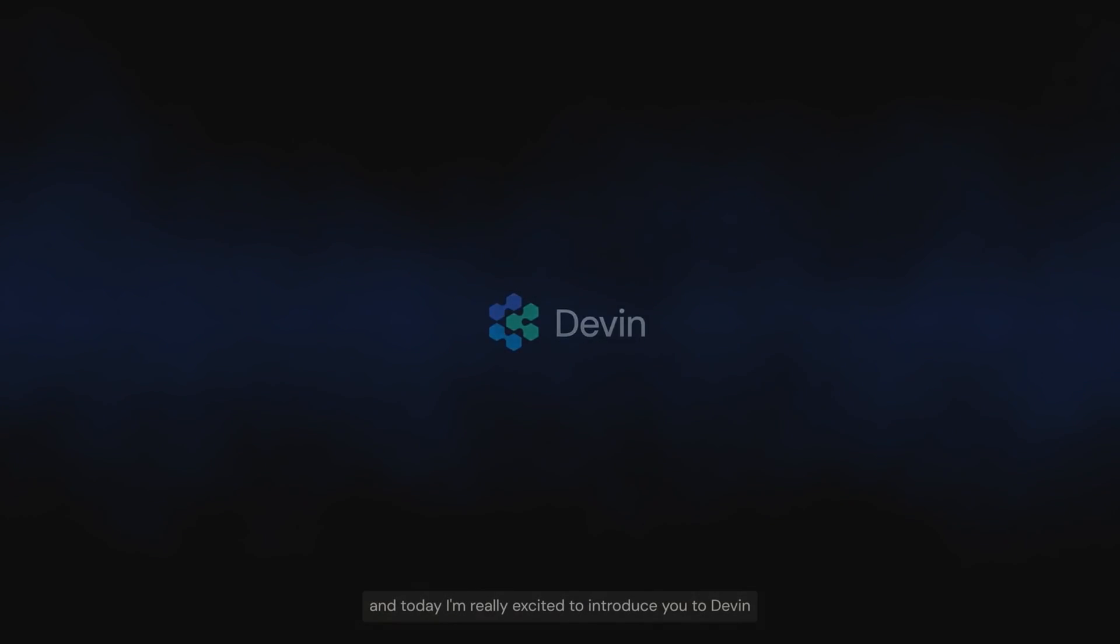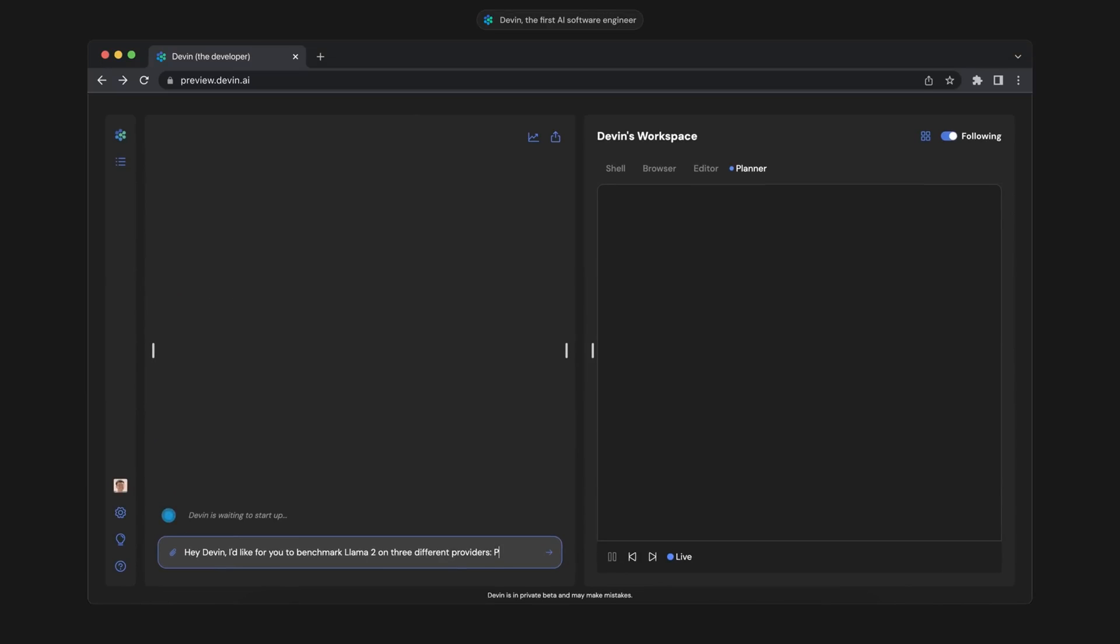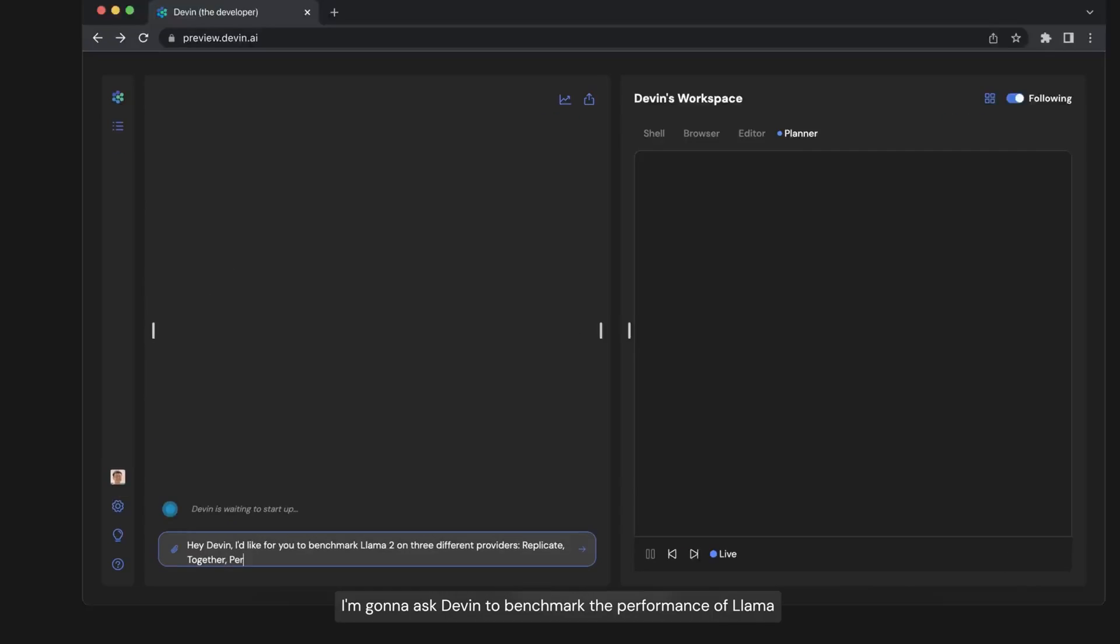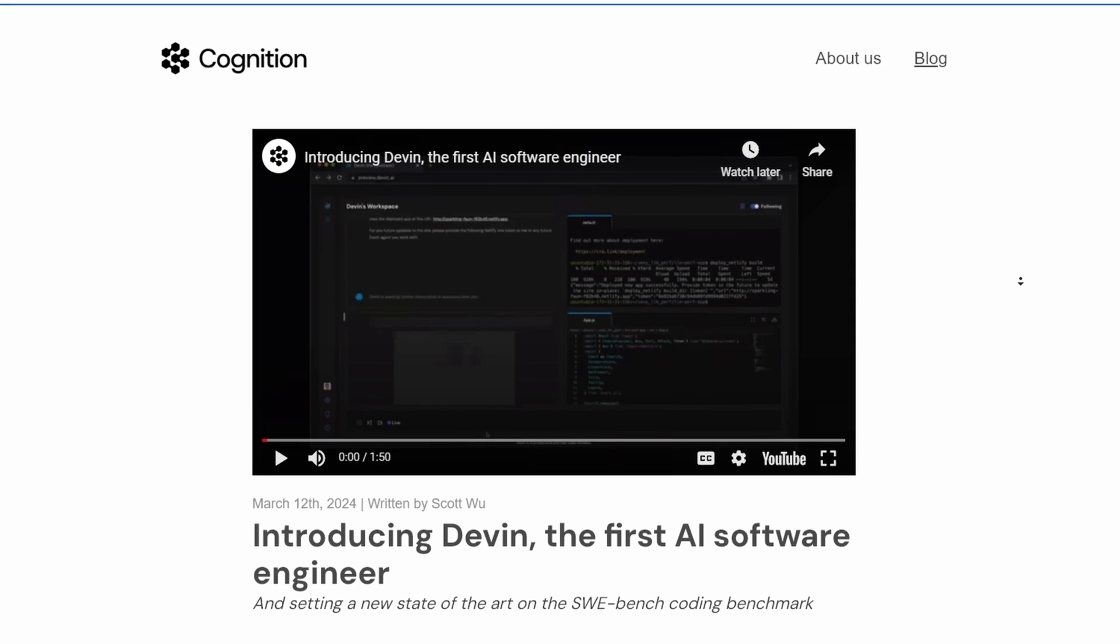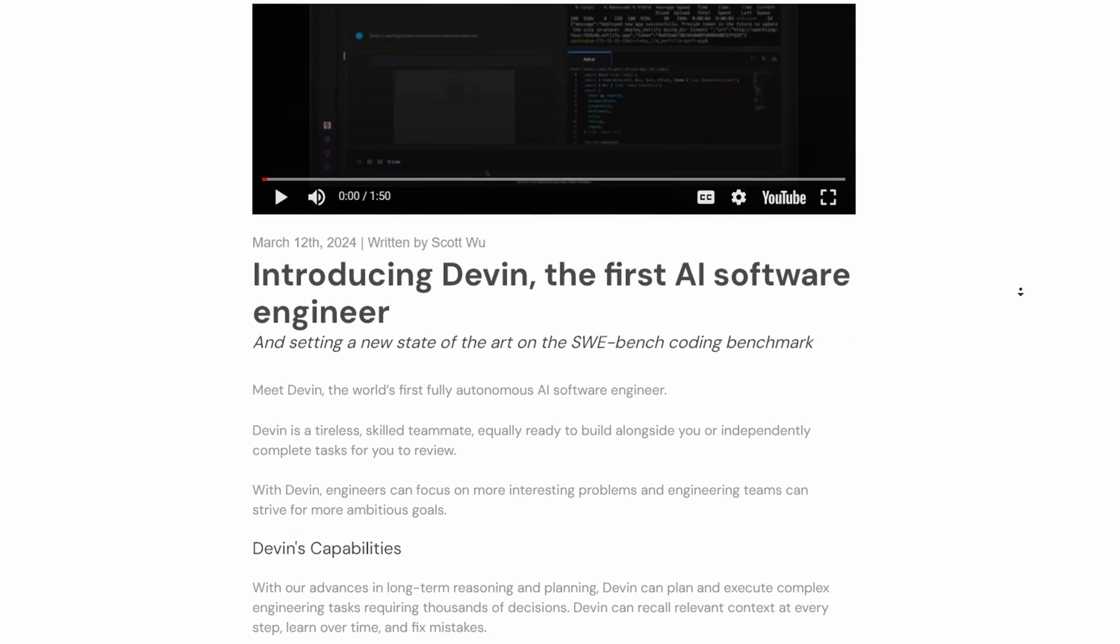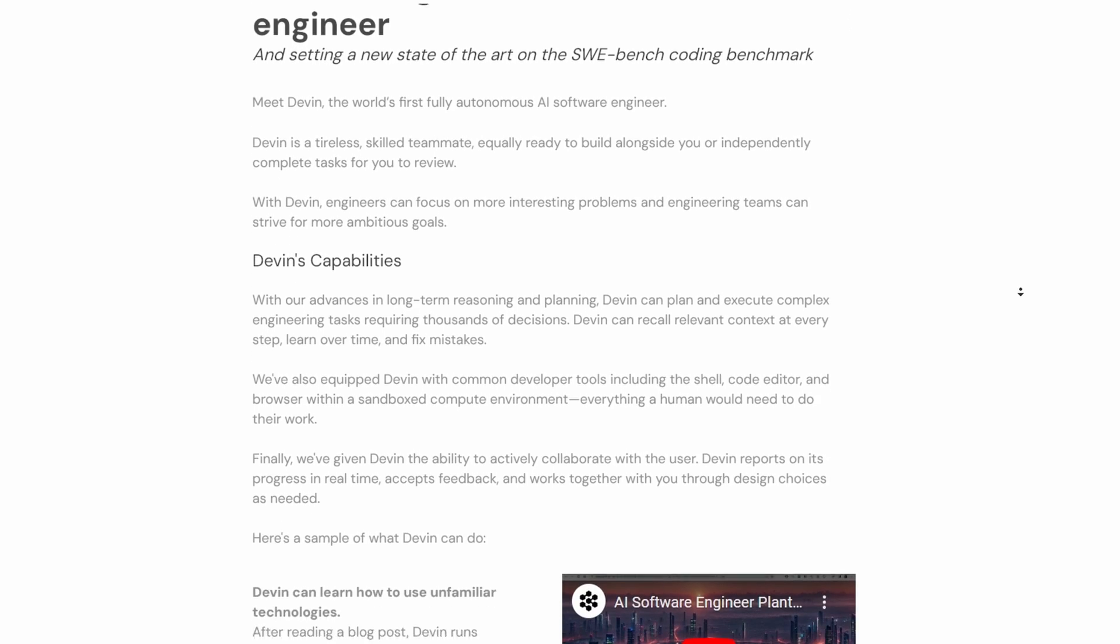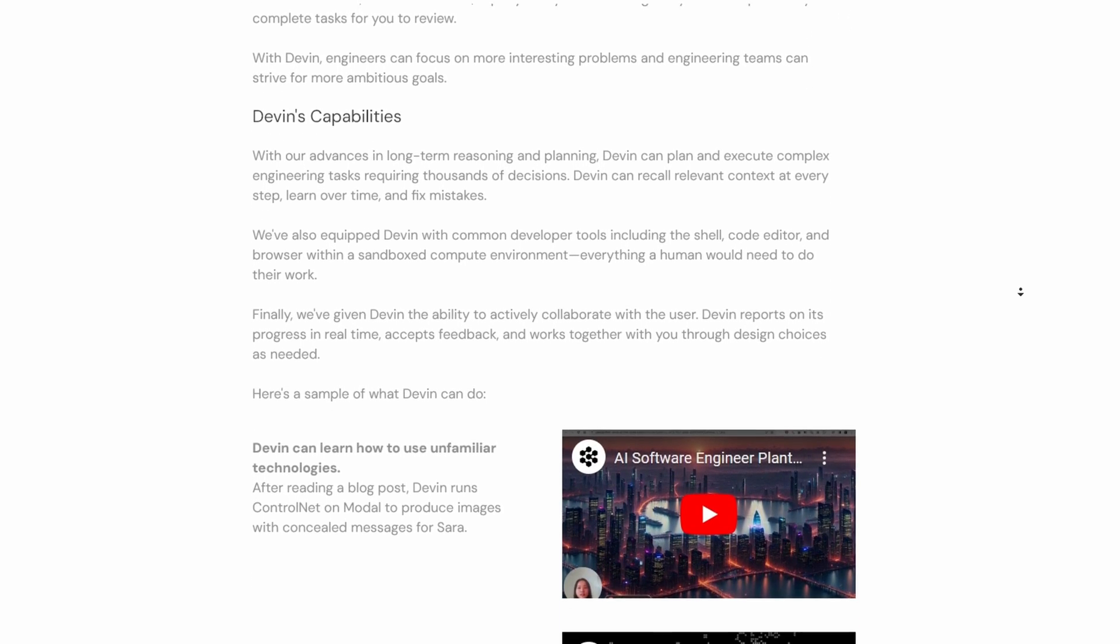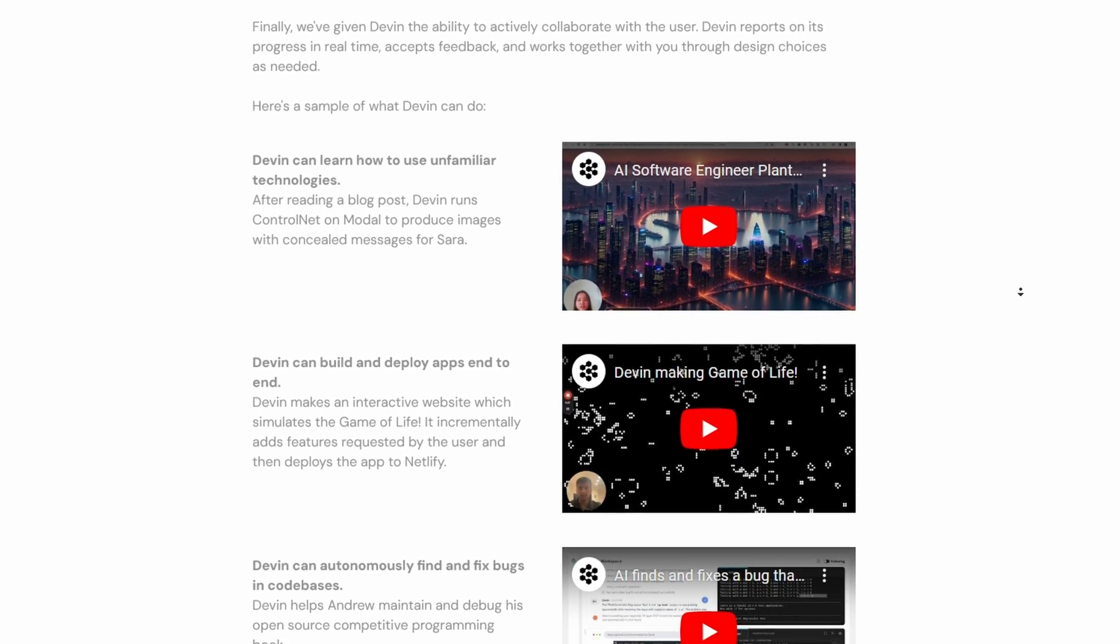Devon, the world's first AI software engineer, can write codes, create websites, and software with just a single prompt. Cognition calls it a tireless skilled teammate that can build alongside you or independently complete tasks for you to review.